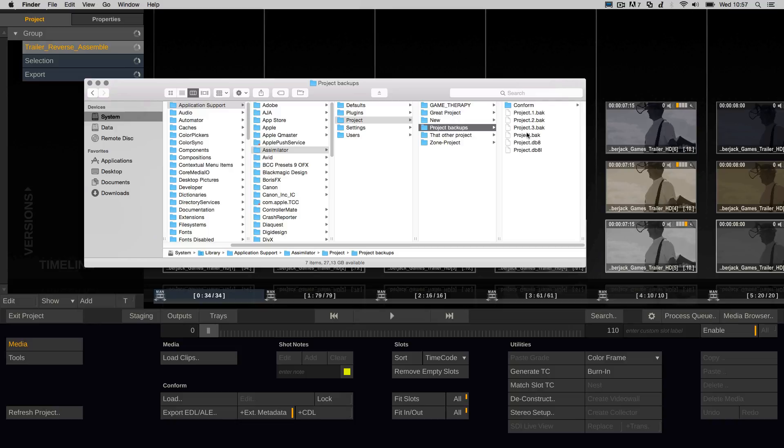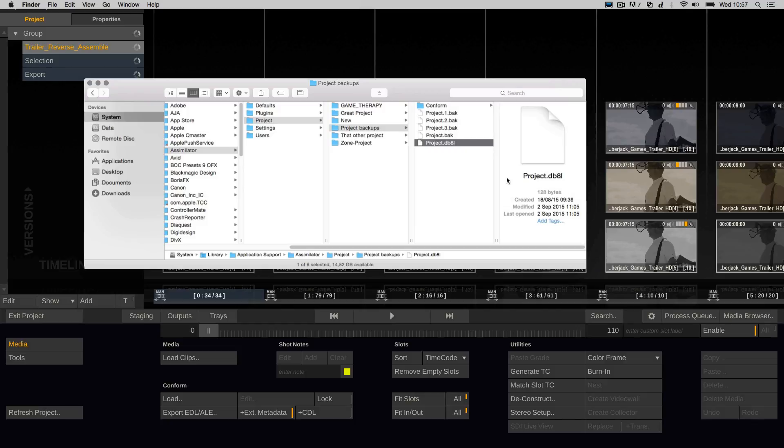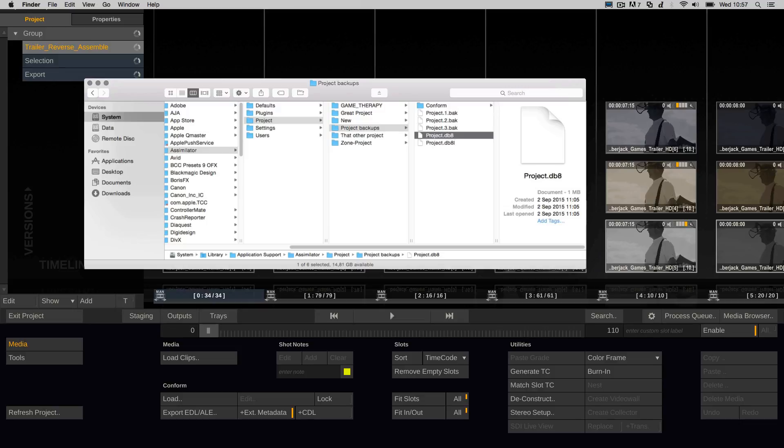To recover a project from the backups, first copy the whole project folder to a safe location, so you have a backup of the current status quo. Back in the original project folder, delete the db8 file and rename the .bak file to .db8 to make it the project file that Scratch should use when you enter the project the next time.